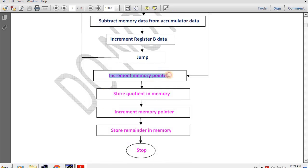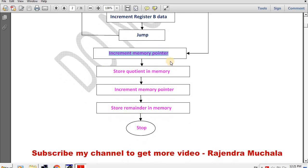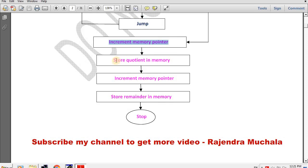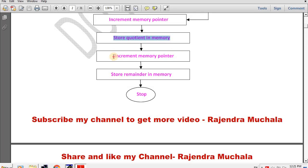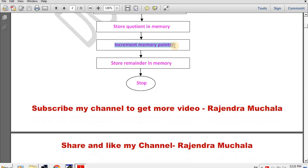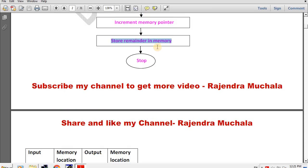Increment memory pointer to increment the HL pair memory address for storing the quotient. Then store quotient in memory. Then increment memory pointer again to increment the HL pair memory address for storing the remainder. Then store remainder in memory. Then stop program.